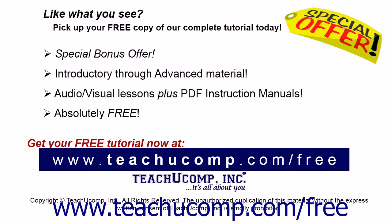Like what you see? Pick up your free copy of the complete tutorial at www.teachucomp.com/free.